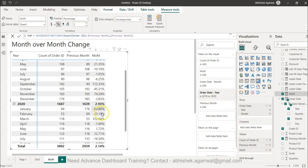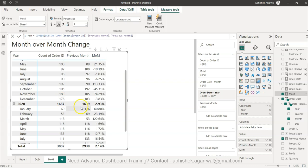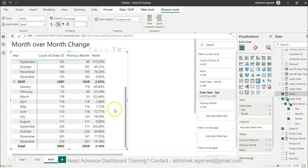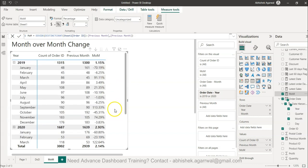You can see it follows the correct order—when the year changes from 176 in December to 69 in January, the 176 still comes through here, allowing you to calculate the month-on-month percentage change correctly. This will be helpful for all your month-on-month analysis needs.